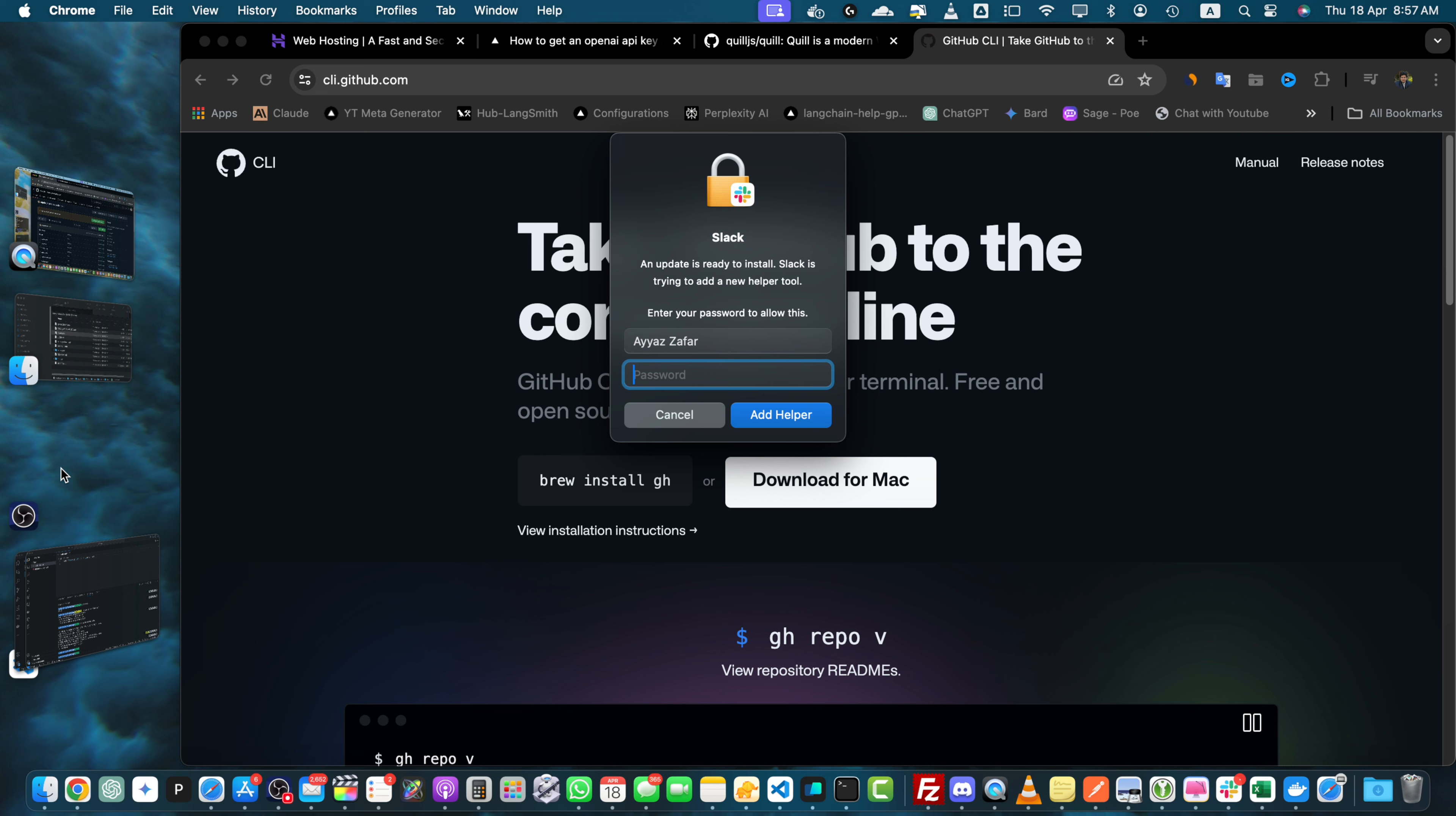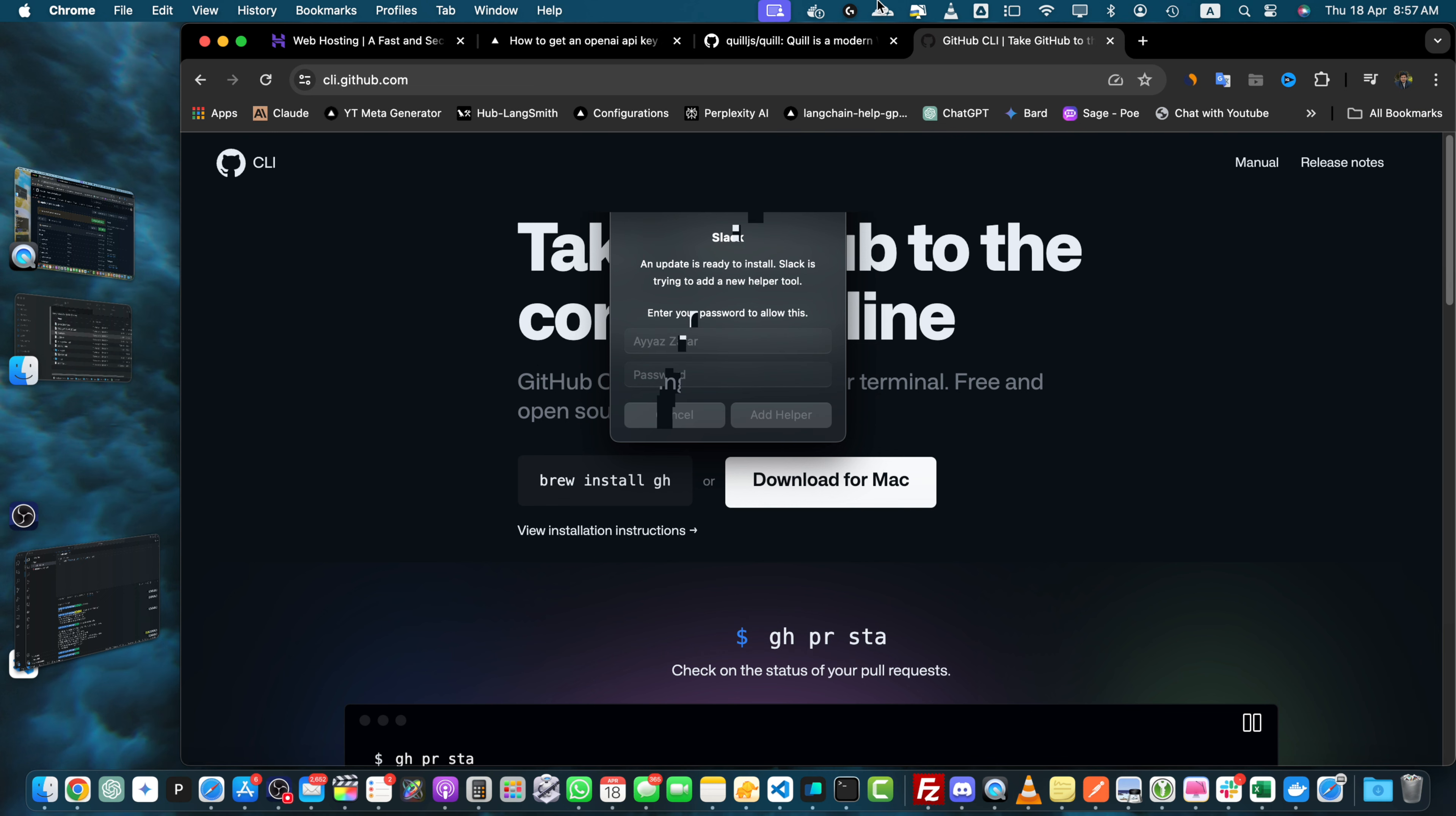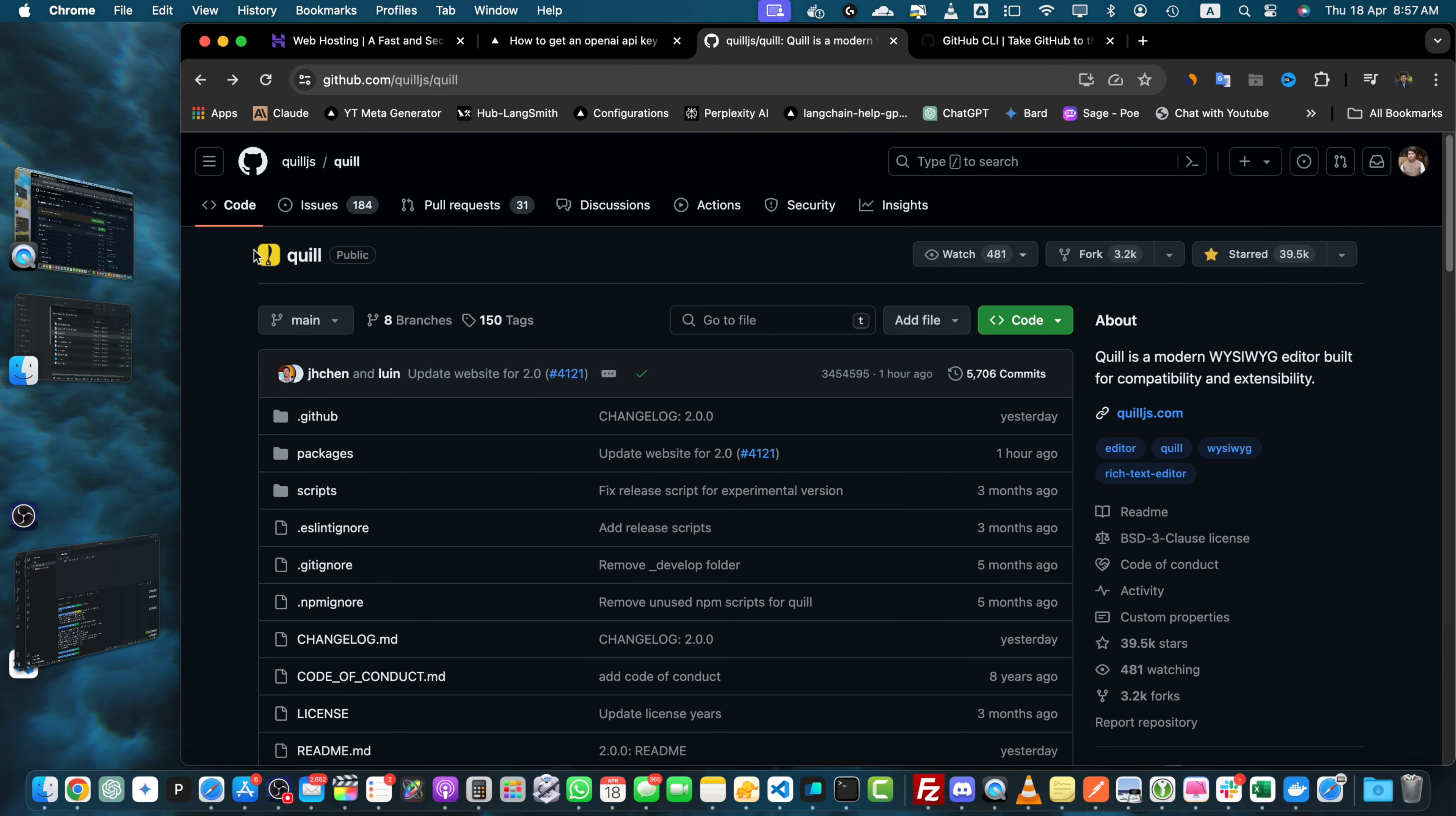First navigate to the repository you want to fork on GitHub. You can do this by searching for the repository or by following a direct link. For example we will be forking this repository.